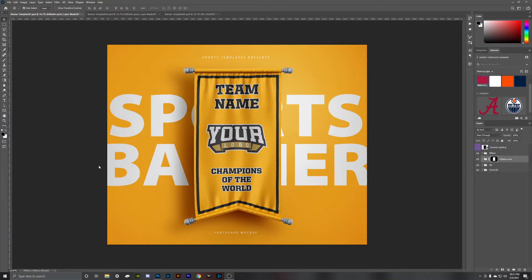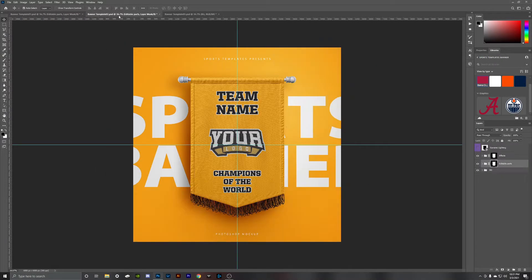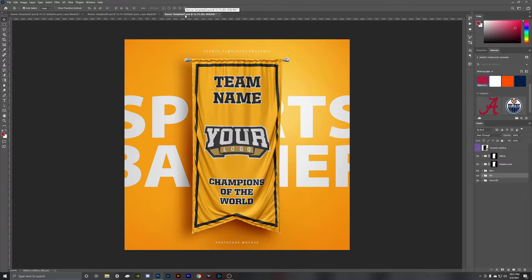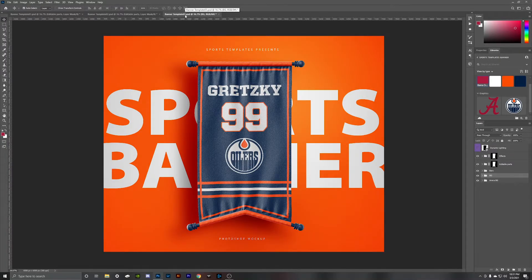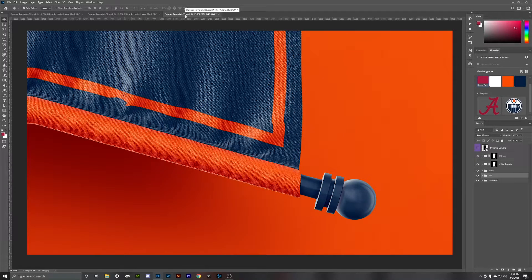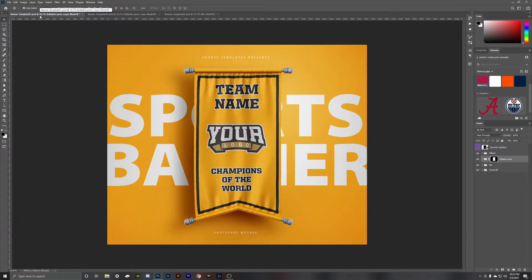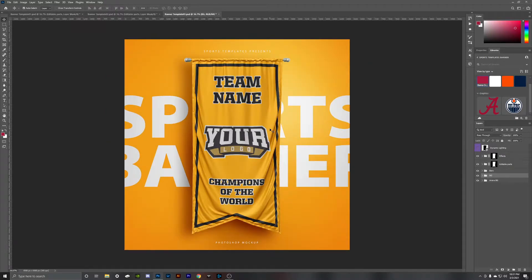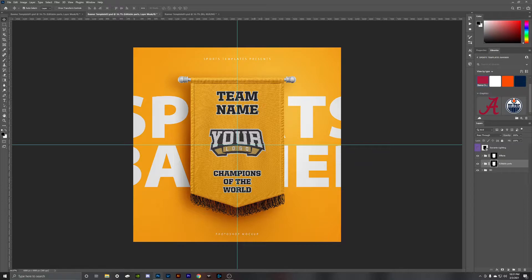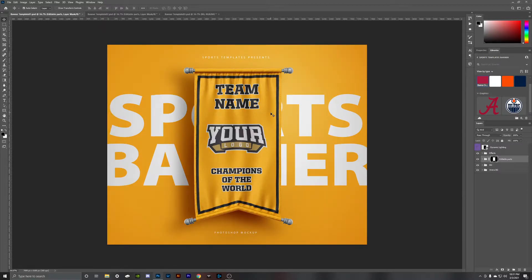Hey guys, this is Seth with Sports Templates, and today I'm going to show you how to take these and turn them into these using the new sports banner template from Sports Templates. So let's get started. With your purchase you're going to get three banners in total — two of them are going to have 3D textures, including banner one and banner three, while banner two will just be a 2D texture.